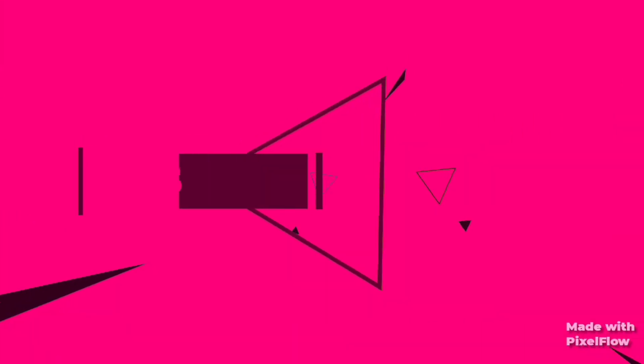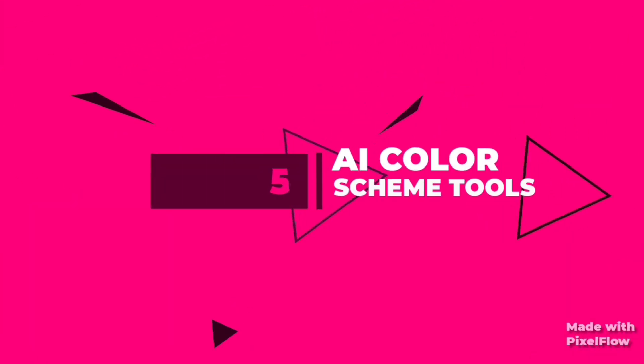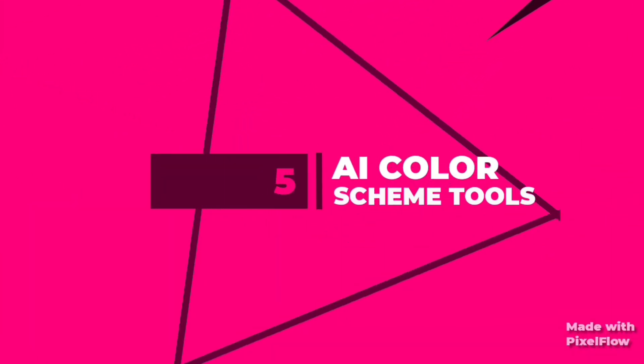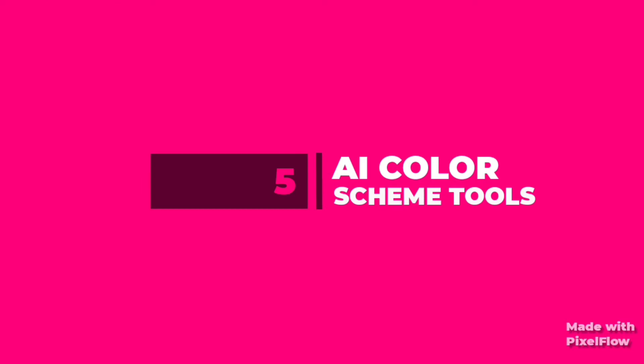Hey everyone, in this video we'll look at free color scheme tools that can be used by designers.